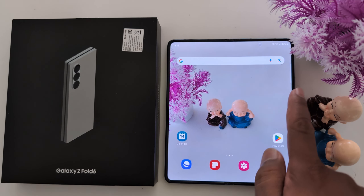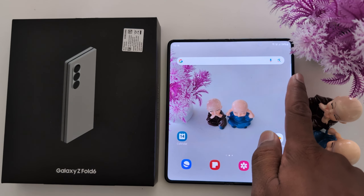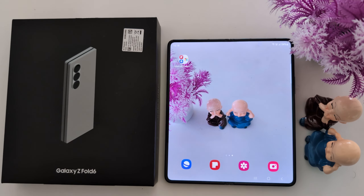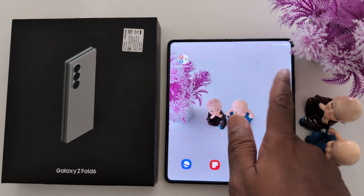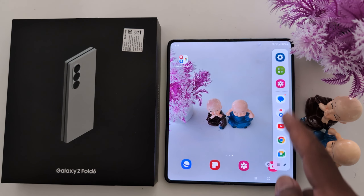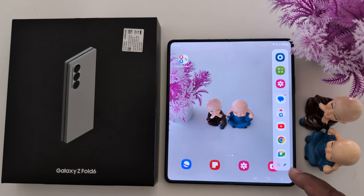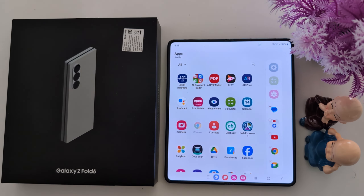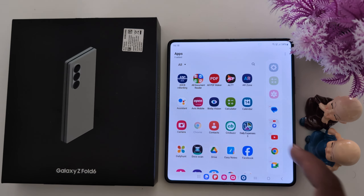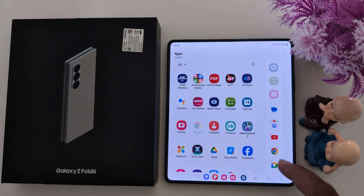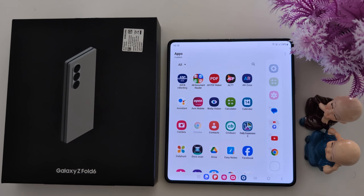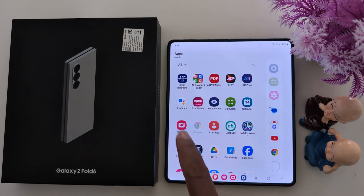How to customize the Edge Panel on Samsung Galaxy Z Fold 6. You can access the Edge Panel by swiping from the right side of the screen. To add an app to the panel, tap on the pencil icon.